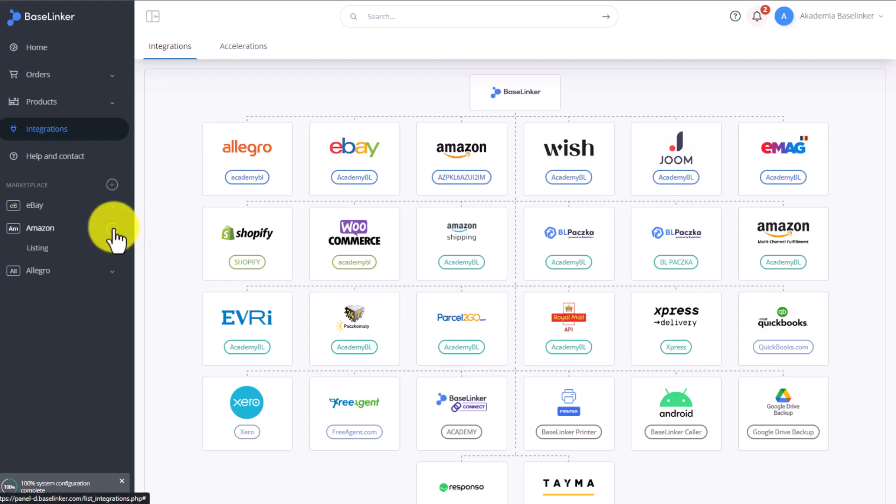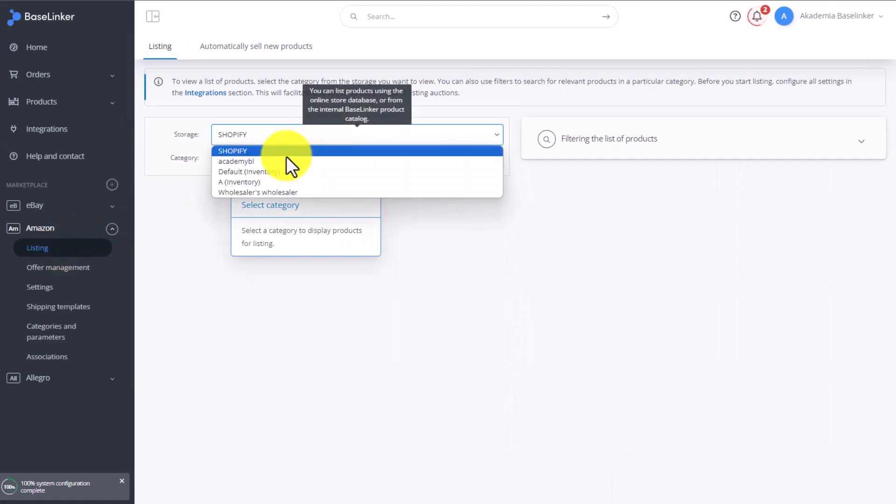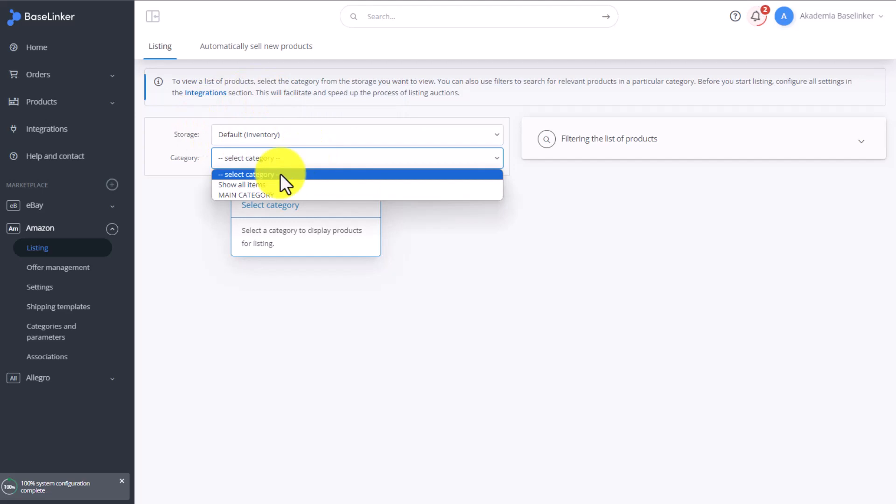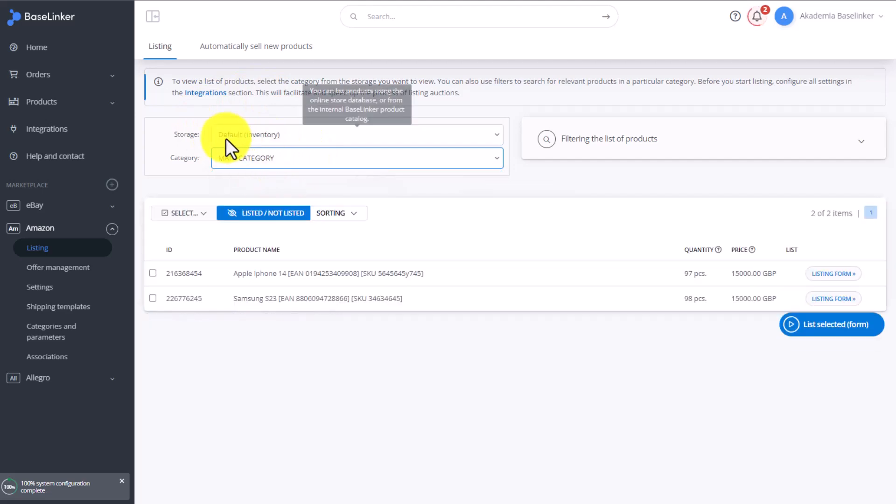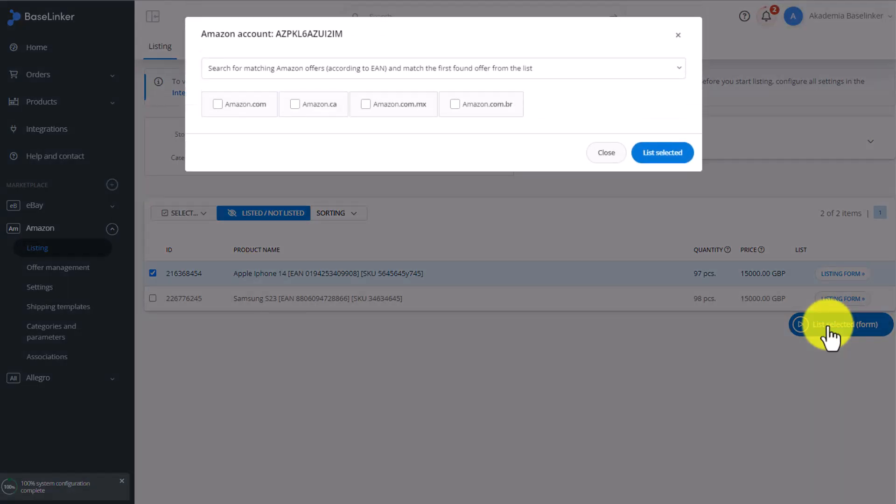To place a new listing, go to the Amazon tab and select listing. Here we have to choose which storage we want to list the product from and from which category. Then select the relevant product and click List Selected.